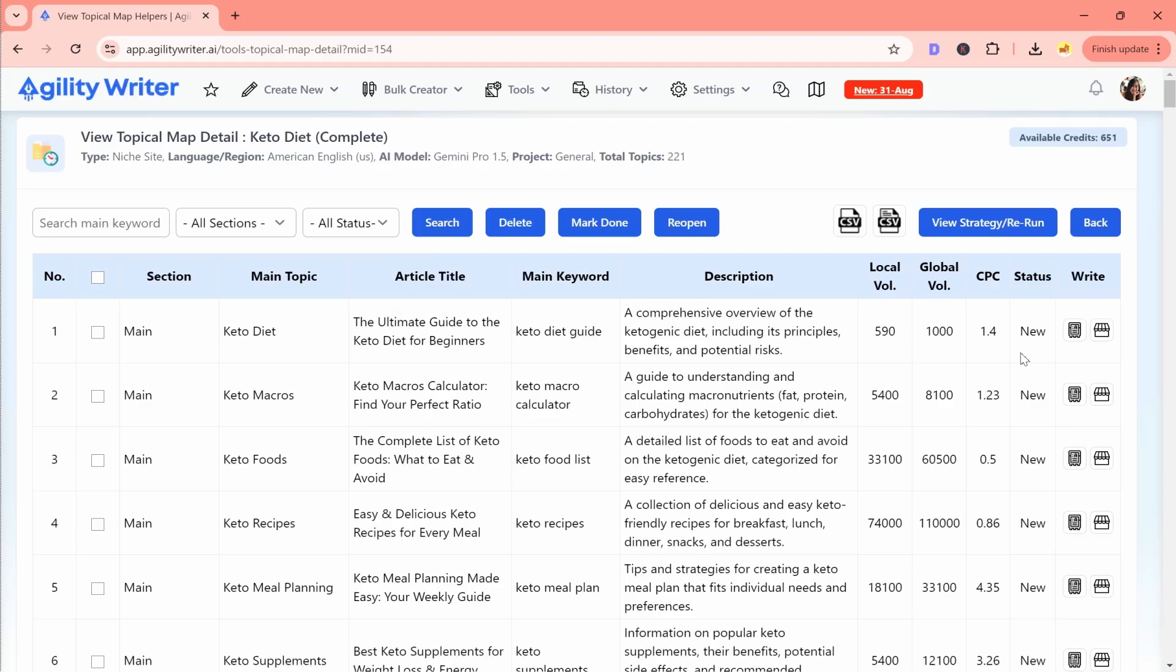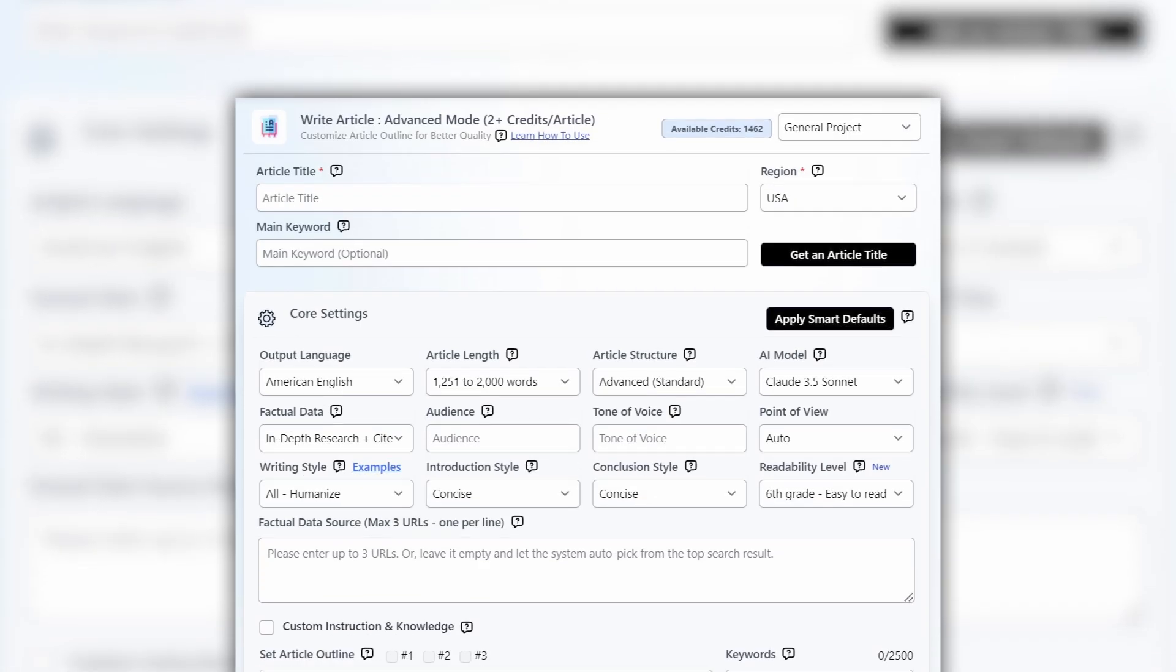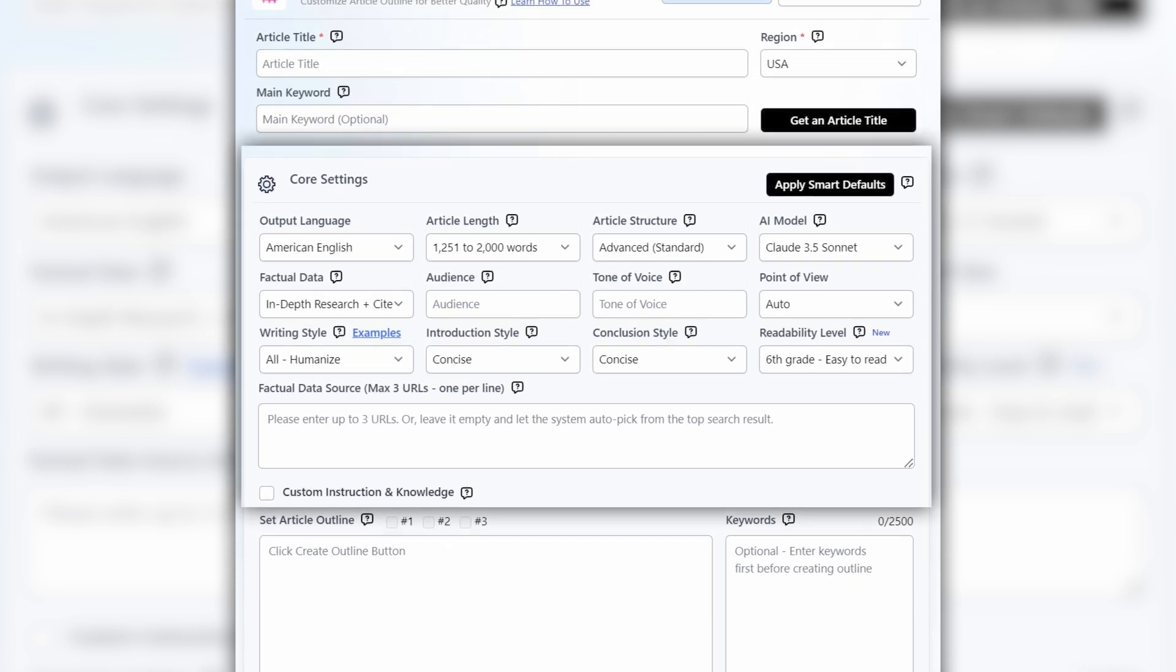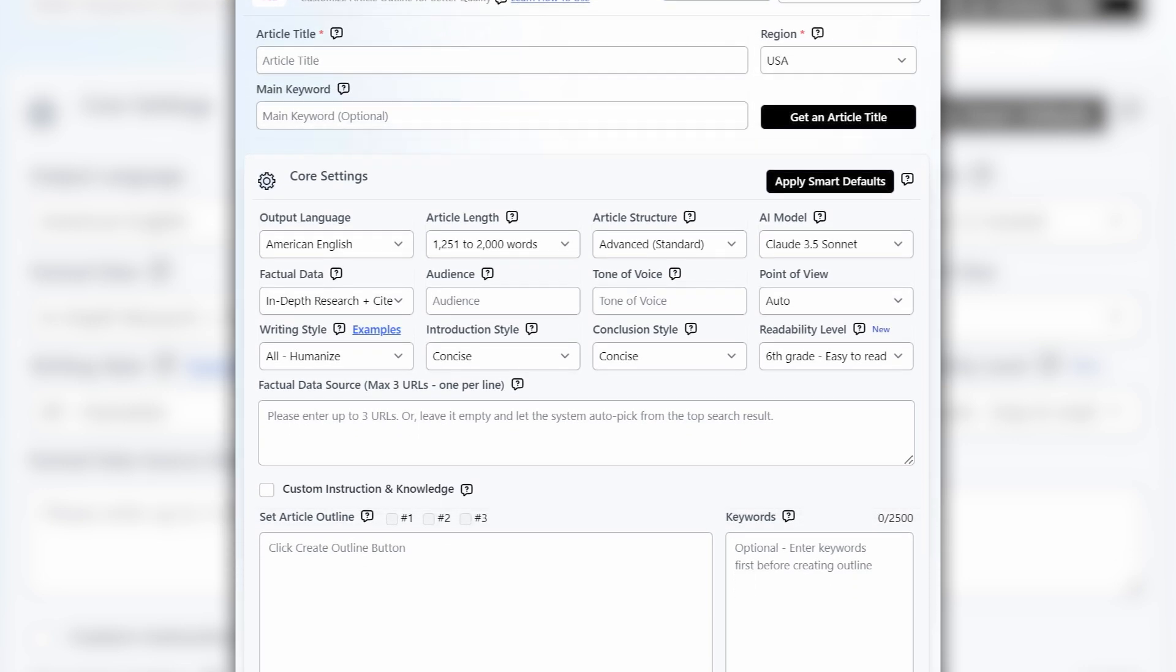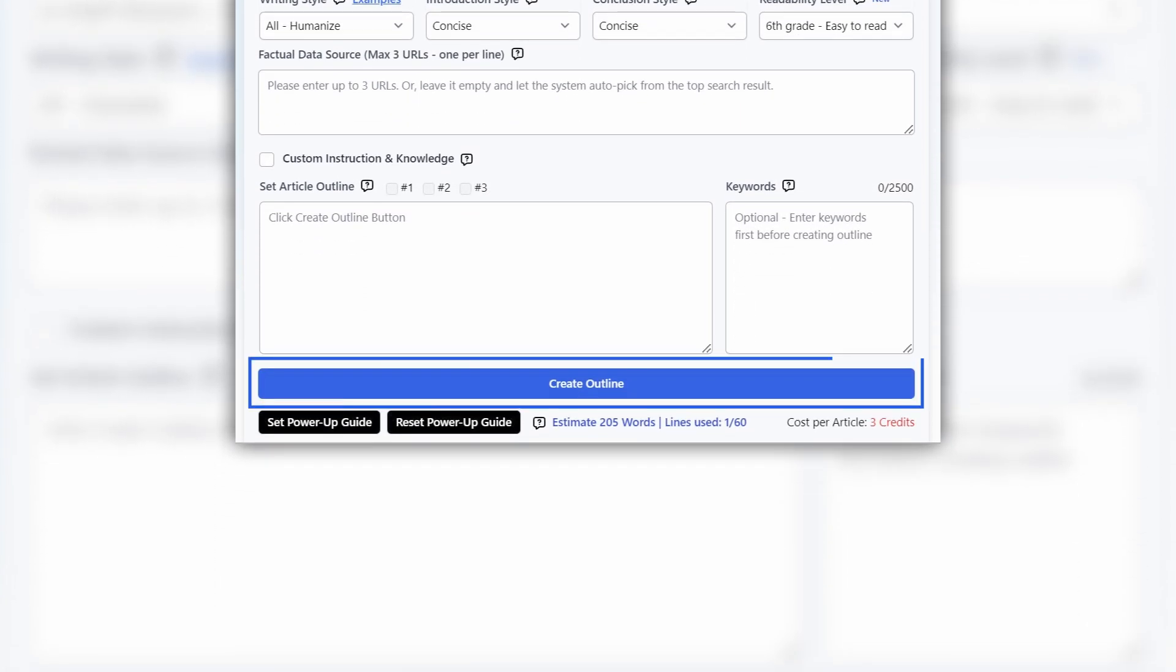To write an individual article, click the icon next to the topic in the write column. This will open up advanced mode, where you'll get recommendations for the article title, main keyword, and outline instructions. Apply the optimized settings to generate your article, and you're good to go.